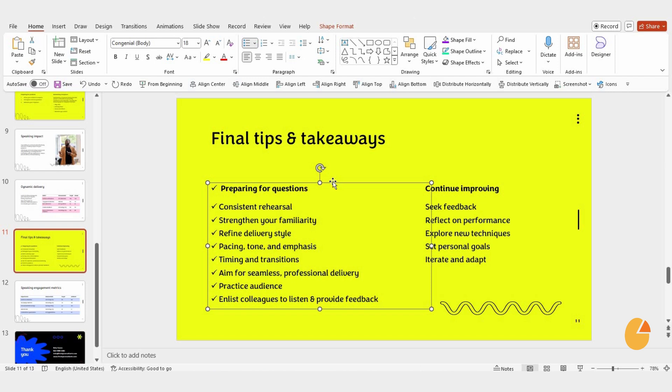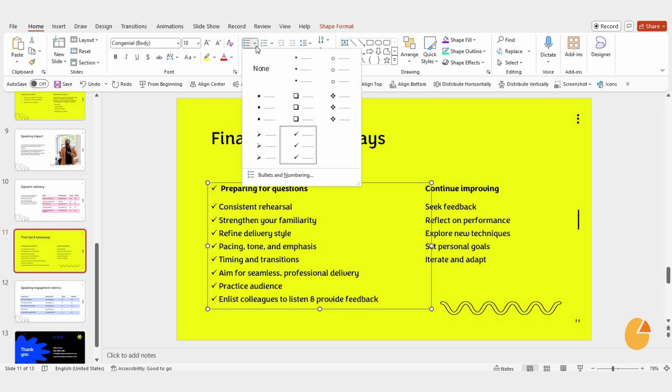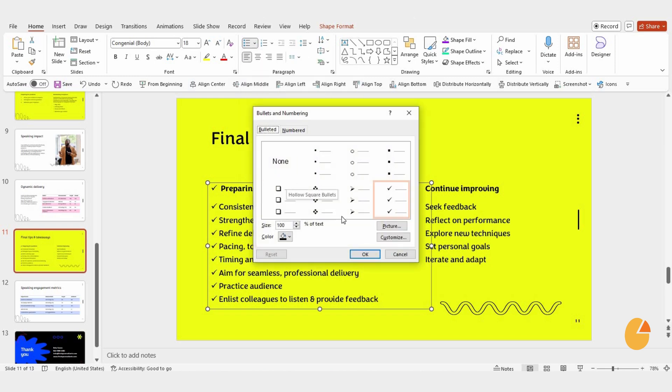But here's where it gets fun, you can actually customize your bullets. If you click the little arrow next to the Bullets button, you'll find an option called Bullets and Numbering. Click on it, and a new panel will pop up.